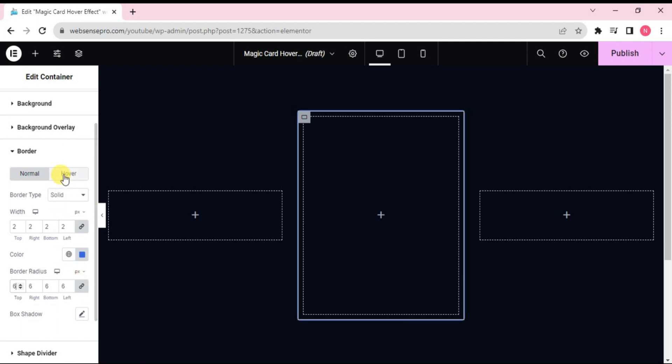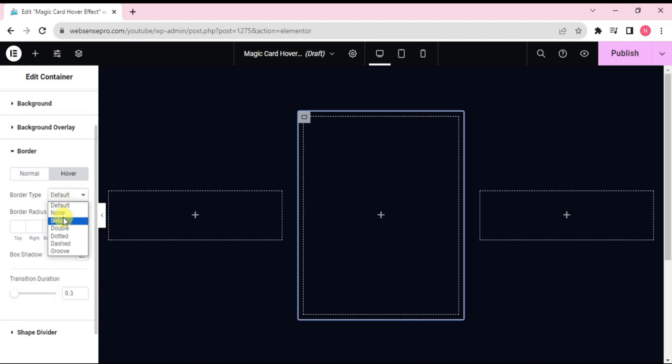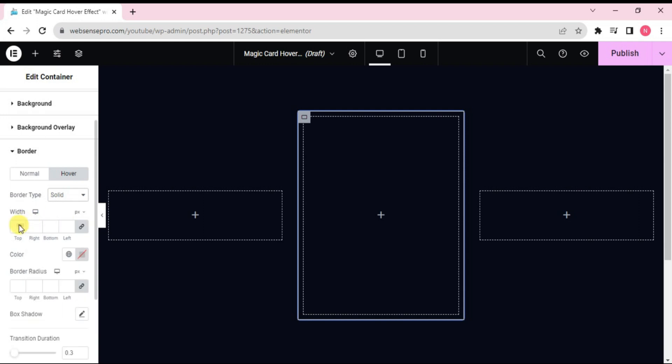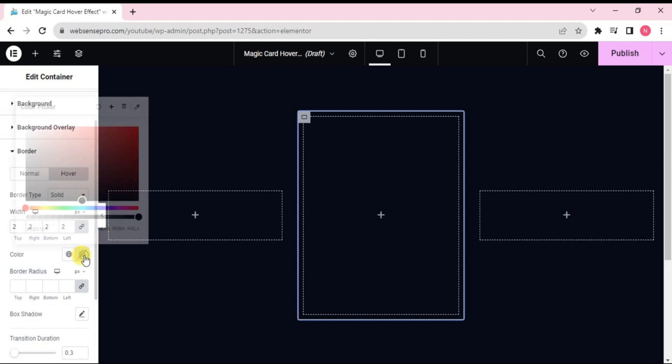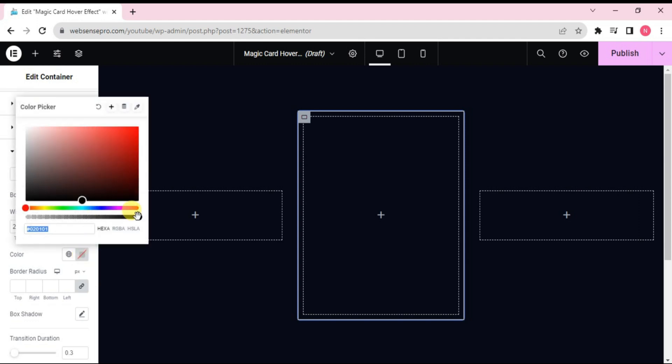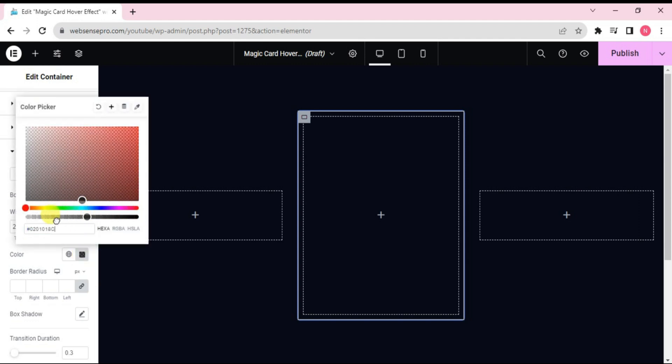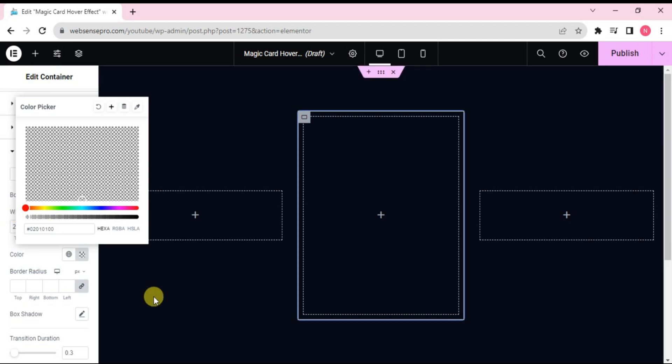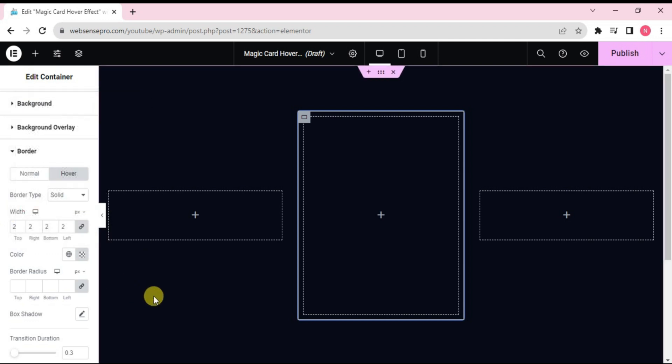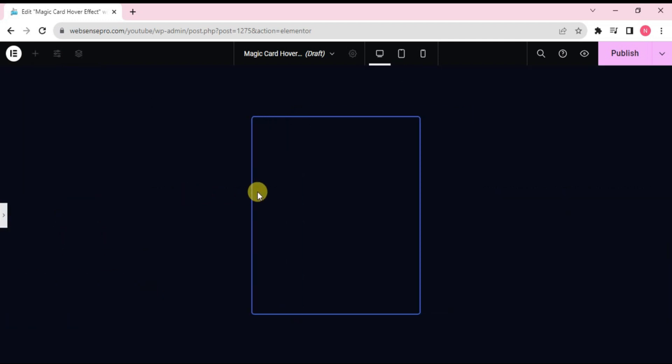Now we'll give it some hover effect. We change the border type to solid again, like we did for the normal width to 2 and when we come to color, what I'll do is I'll give it some transparent. Okay, this looks good. Now when we hover on it, it disappears.